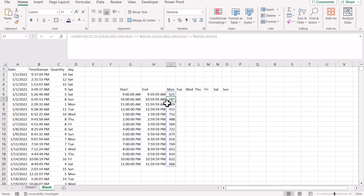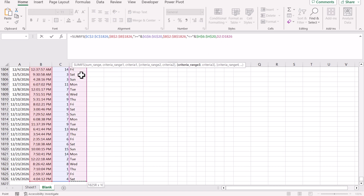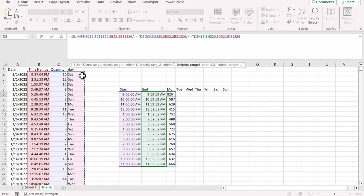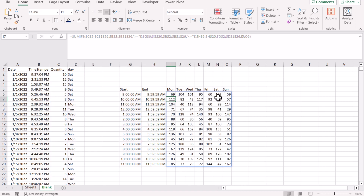For all values of start and end time we want to include the days as well. So we will insert a new parameter — criteria range will be the day column, and the criteria in this case will be all of these days. Close the bracket and hit Enter, and it will give me all of the values.